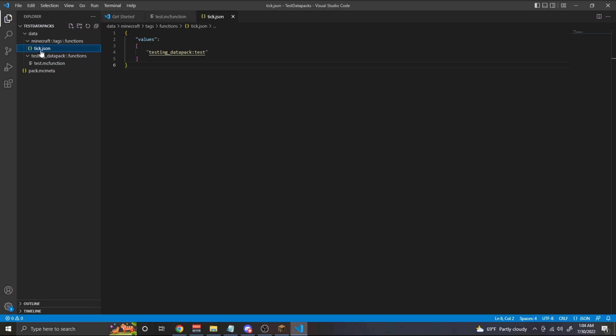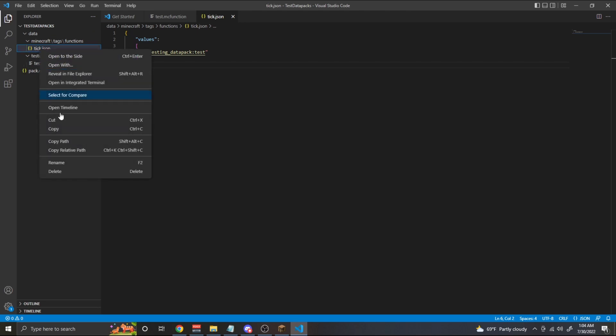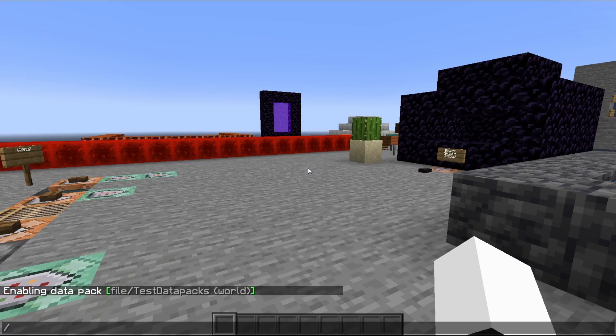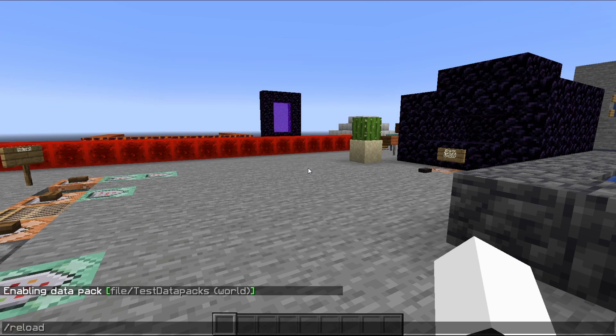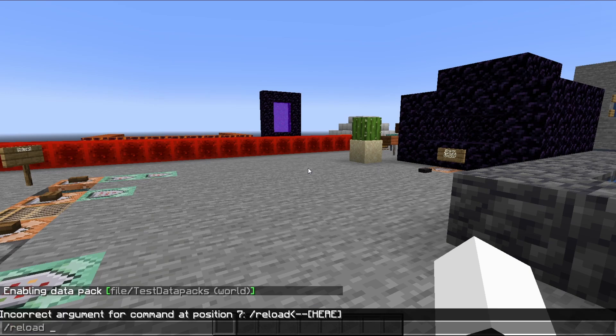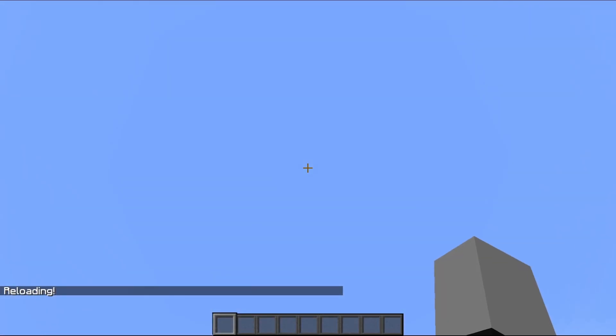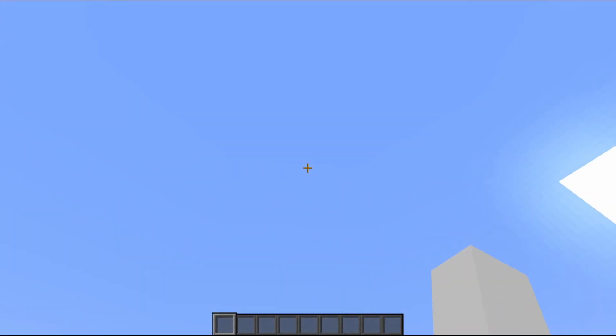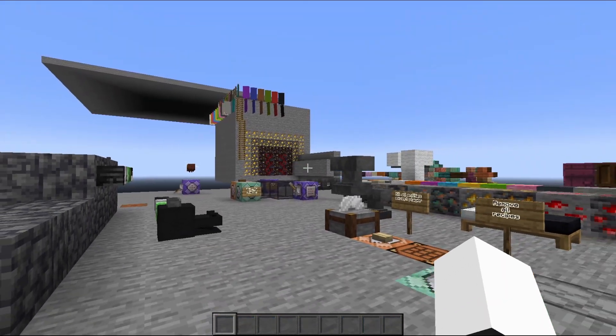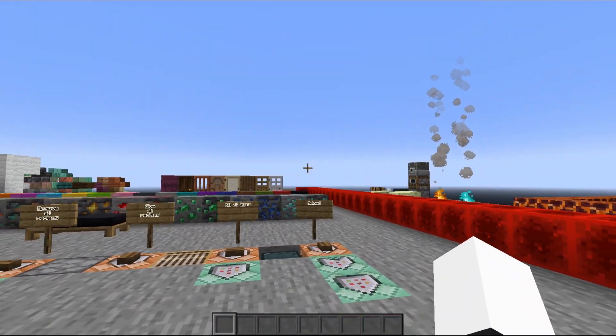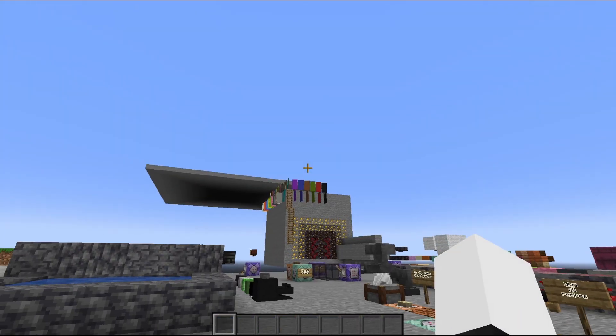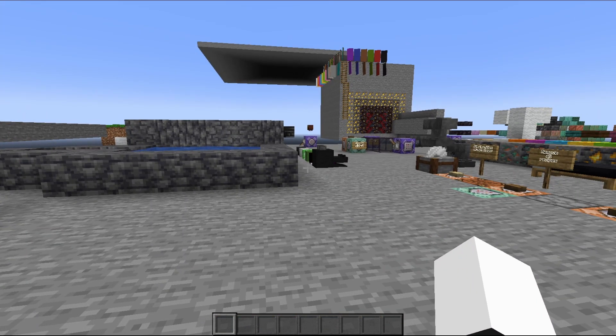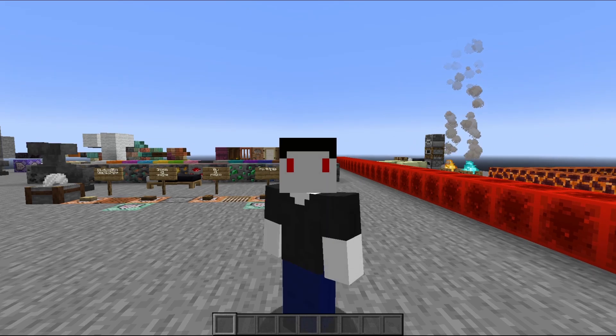If we were to rename tick.json to load.json, instead of it happening every single tick, it's only going to happen at the start of the datapack's reload. So let's reload that datapack. And eventually an anvil should fall onto my head. It just takes a moment to reload sometimes. There we go. But you'll see it only happened once and it's not going to happen again because load is only called once every time it reloads, which I think is super useful.